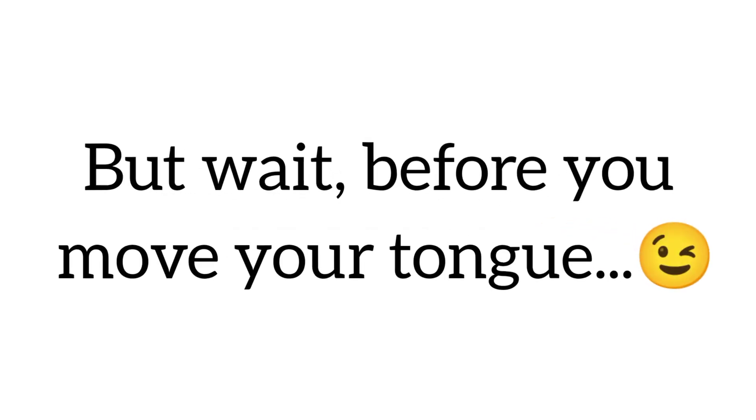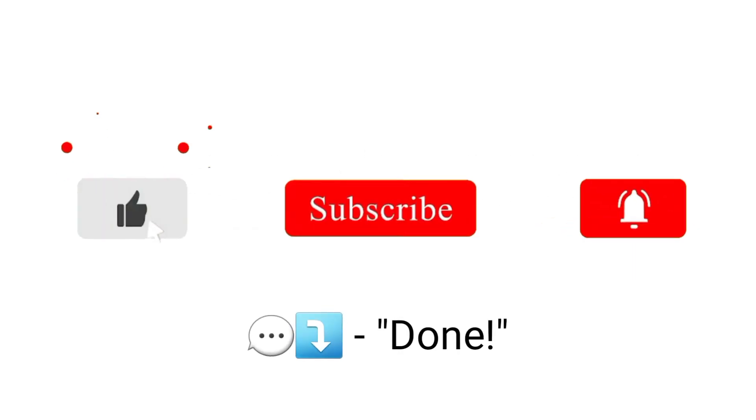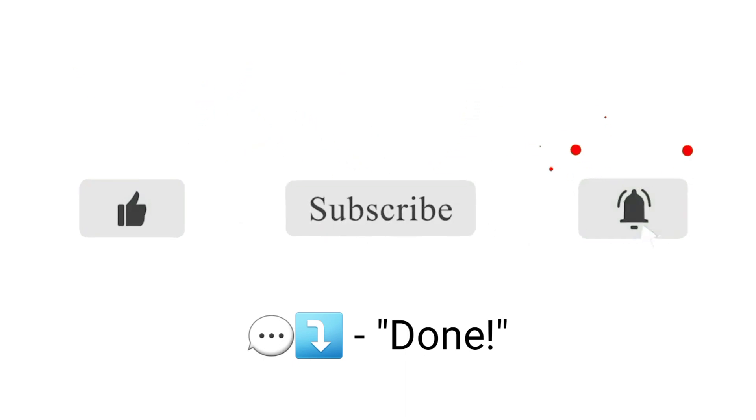But wait, before you move your tongue, don't forget to hit the like button, subscribe, and leave a comment below.